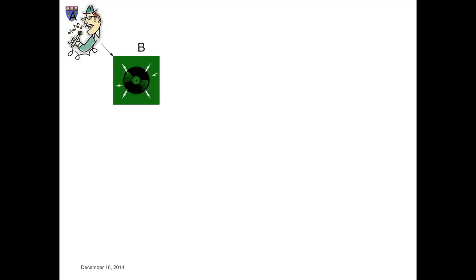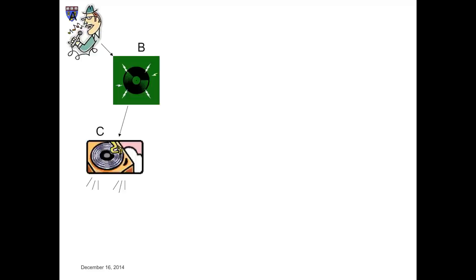Suppose A sings a copyrighted musical composition into a microphone in a recording studio. Record company B records A's rendition on a record. Suppose C purchases a copy of the record and plays it on a turntable in his or her living room. Sounds are generated either from the turntable directly or, more likely, from an amplifier and a set of speakers connected to the turntable. Those sounds spread through C's living room.